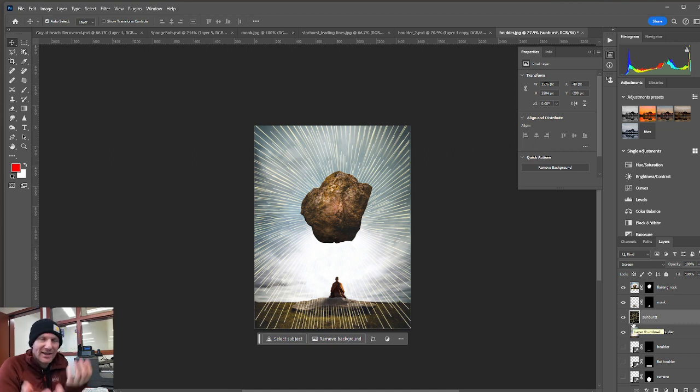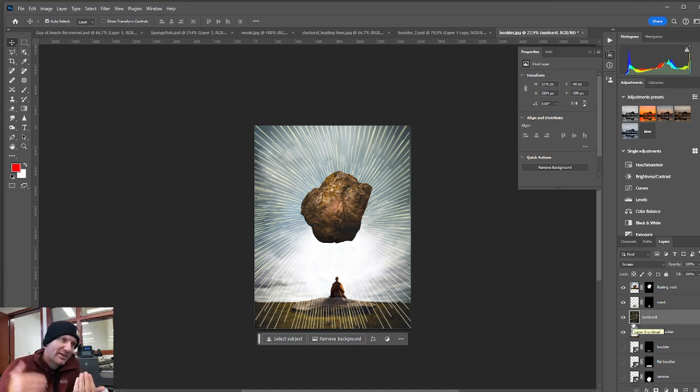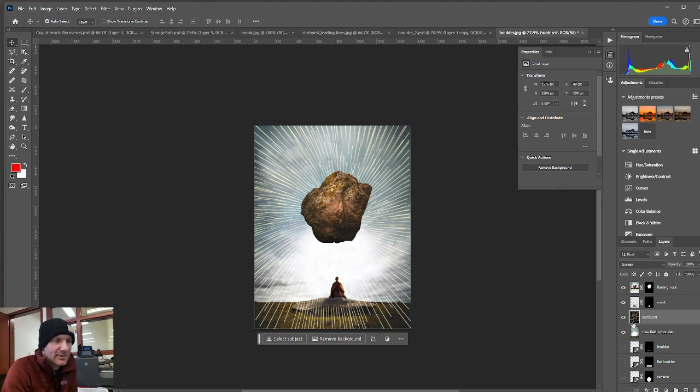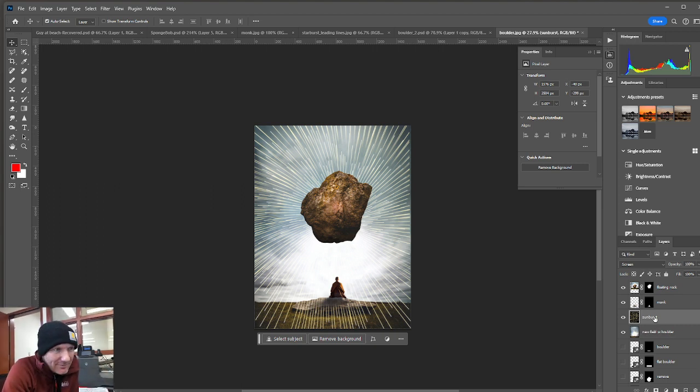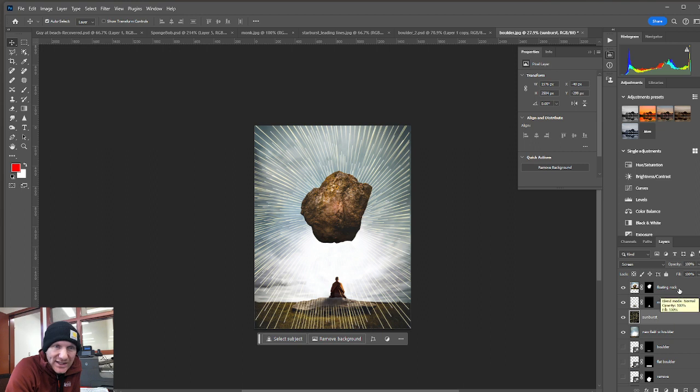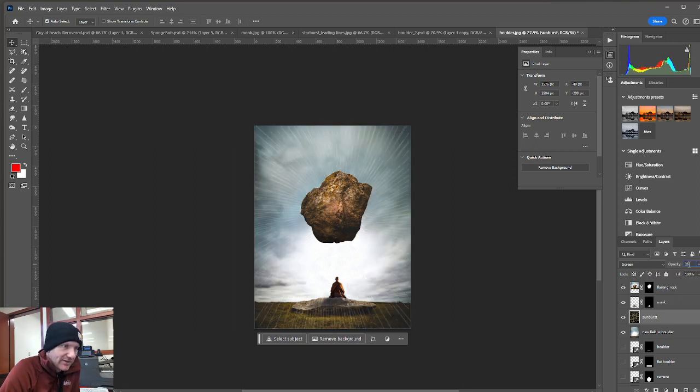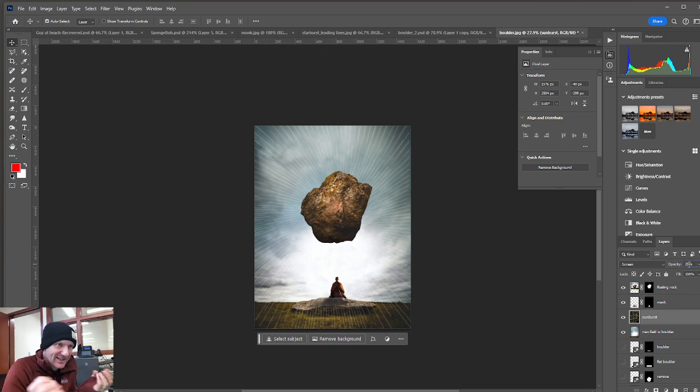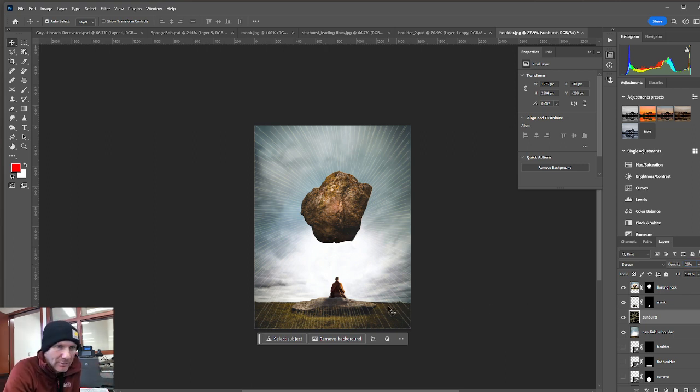So by doing that, now the lines aren't getting in front of the monk. They're not in front of the rock. And so they kind of look like they're emanating from the rock, which is pretty cool. If I want to tone that down a little bit, I can also change the opacity. I'll set that to 25%. Hit enter. So it's just a slight emanation coming from the rock.